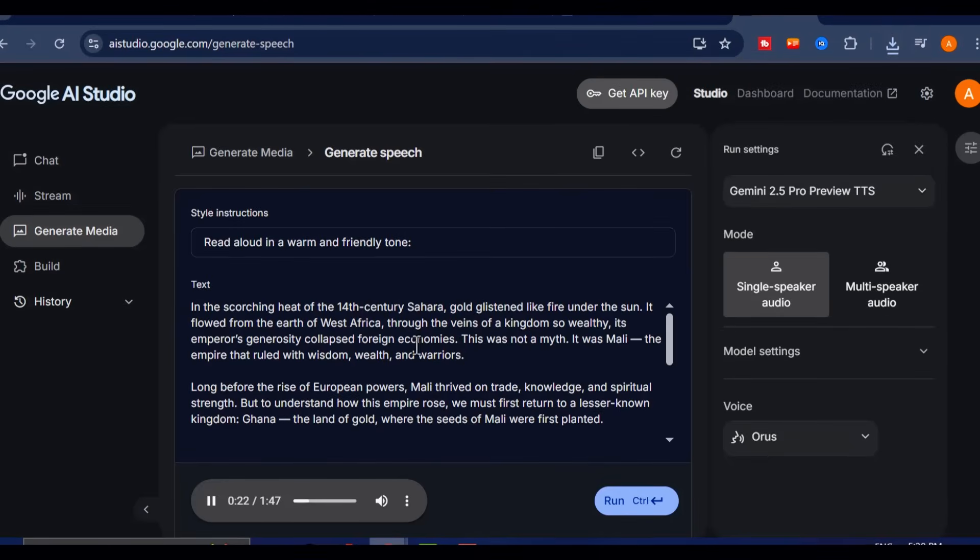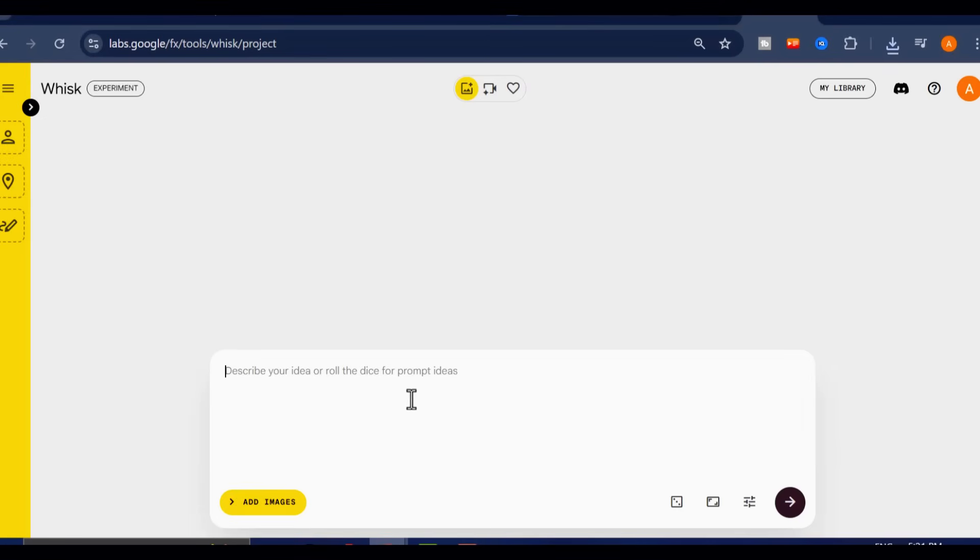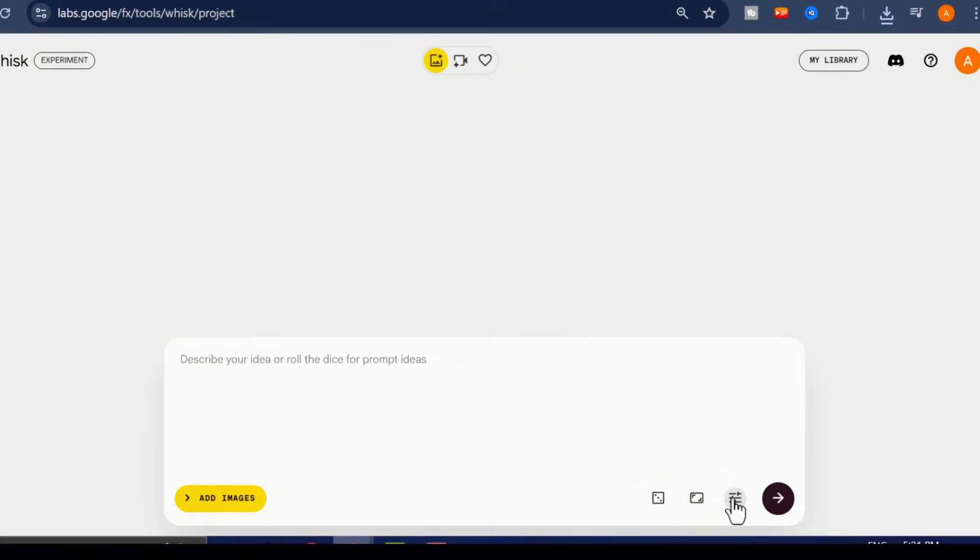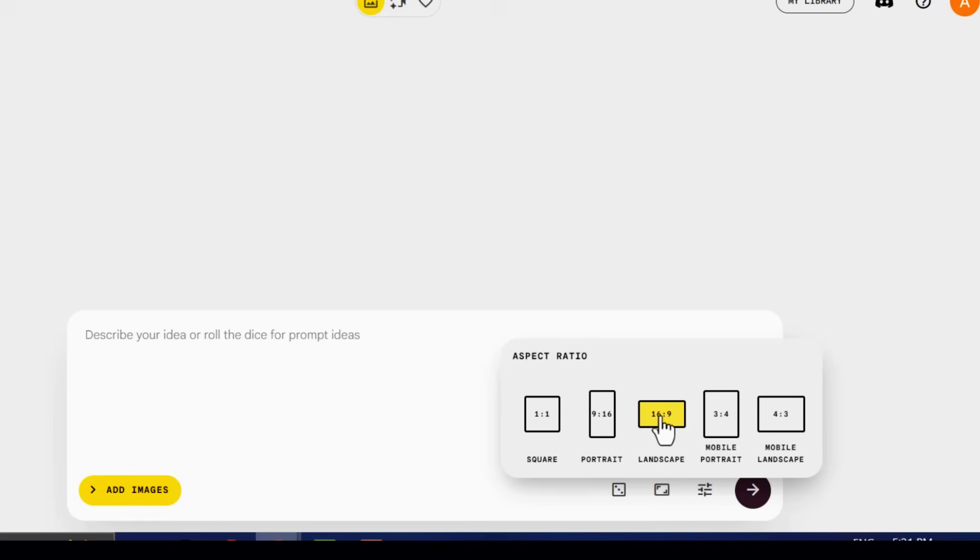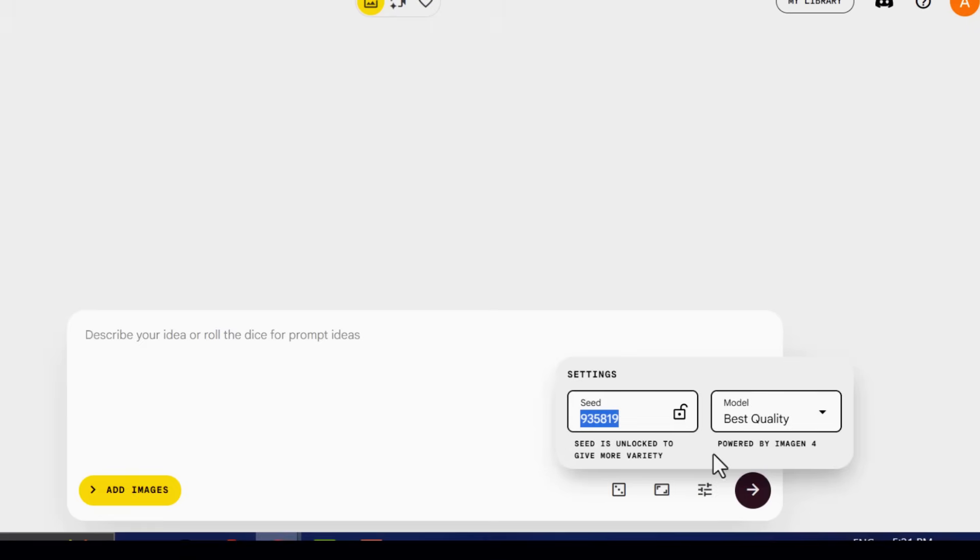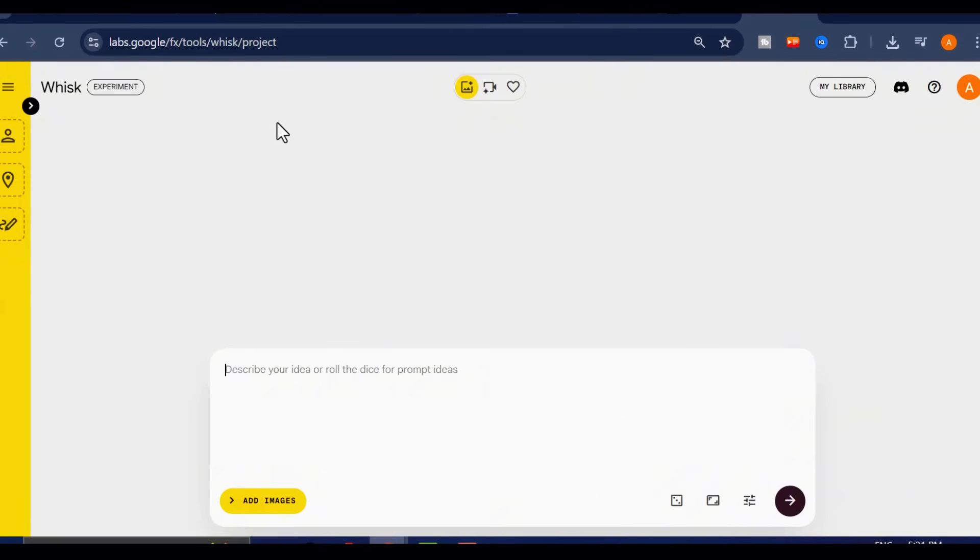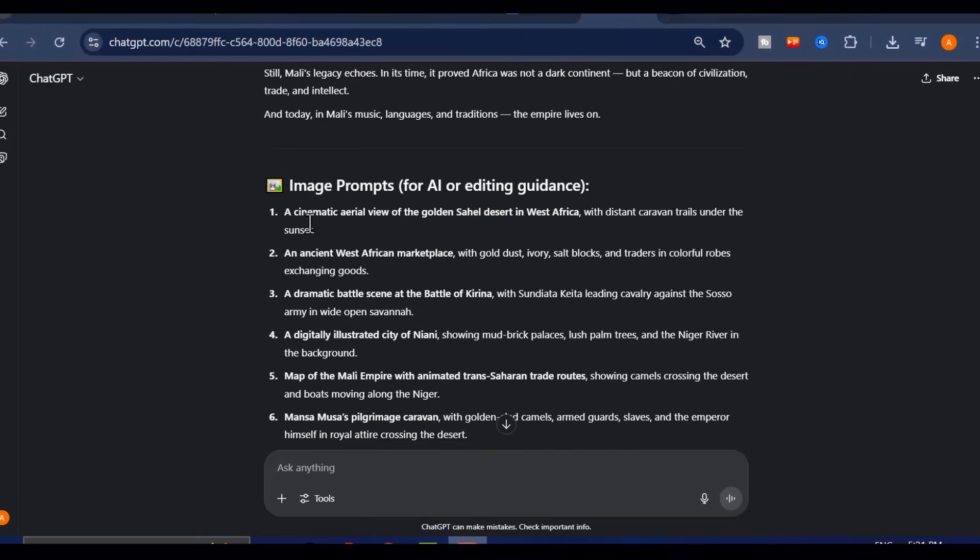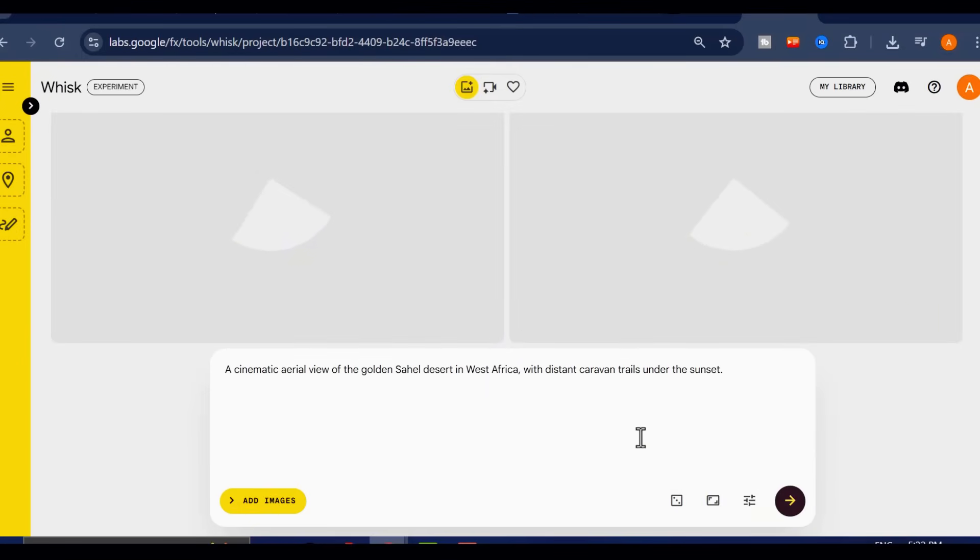Next up, visuals. We'll be using a completely free tool called Google Whisk to generate our AI images. It's intuitive, fast, and gives you total control over the visual style. First, sign in with your Google account and launch the app. Once inside, paste your first image prompt from ChatGPT, set your output dimensions to 16 by 9 for a perfect YouTube aspect ratio, and hit Generate.